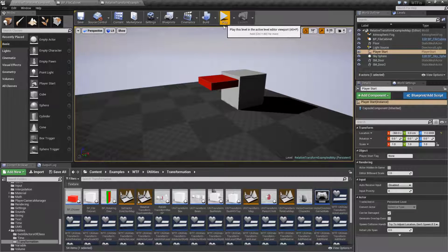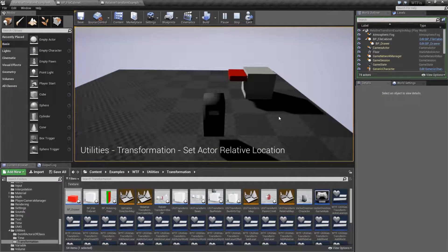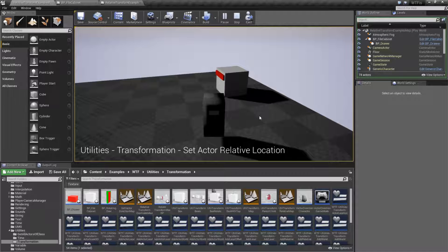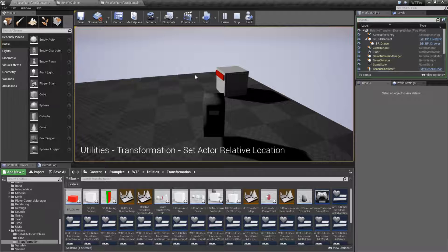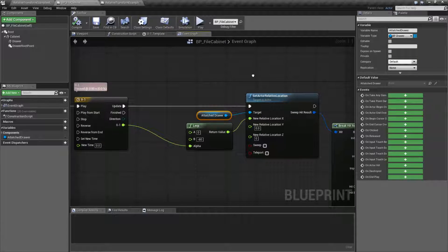So we have a filing cabinet and it has a drawer. That drawer after two seconds is simply going to go in. The relative location of that drawer — the location relative to the parent, which is going to be the cabinet — is being changed every tick using a timeline, basically moving it smoothly. Let's look at how this is set up.